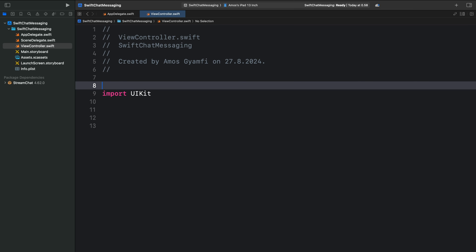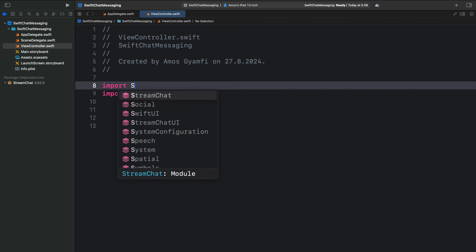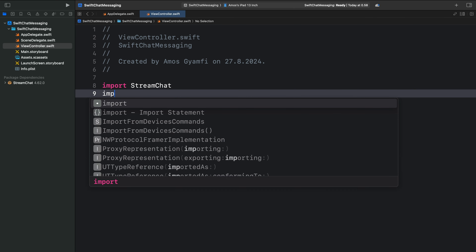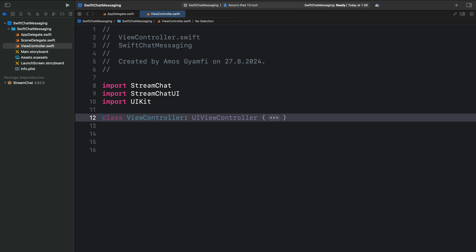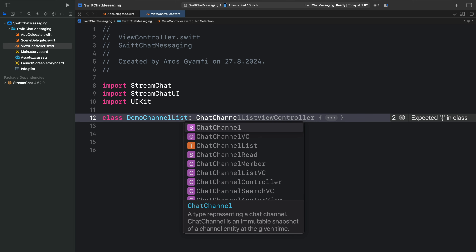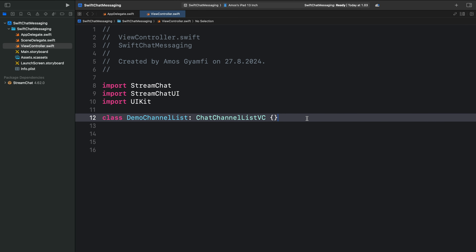Over here, I will import Stream Chat and also Stream Chat UI. What we should do is to fetch the channels which a particular user belongs to, and also display it. So let's create a class DemoChannelList and make it conform to the SDK's ChatChannelListViewController. So this is all we need to do in ViewController.swift. Our next configuration should be done in SceneDelegate.swift.